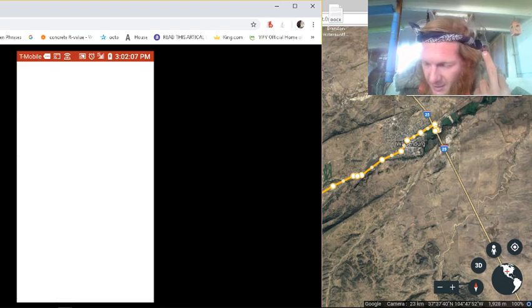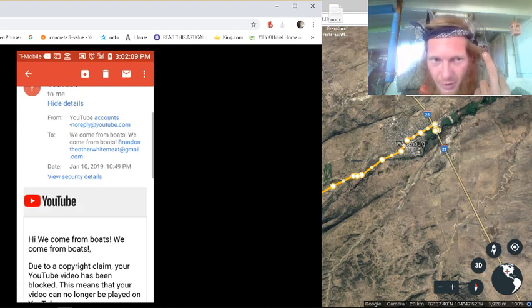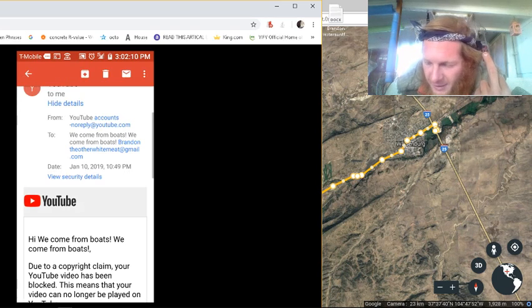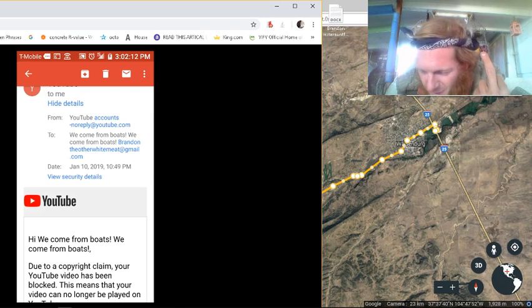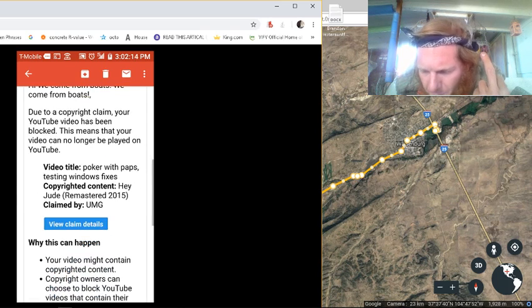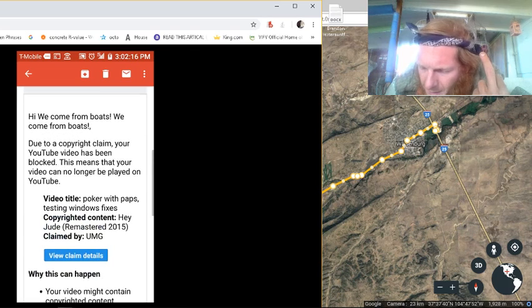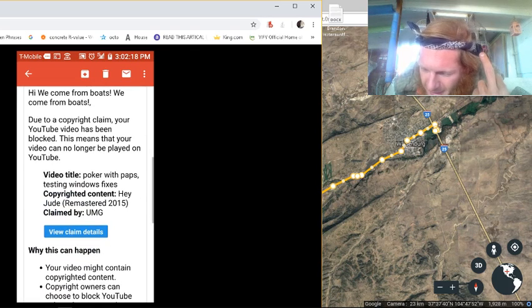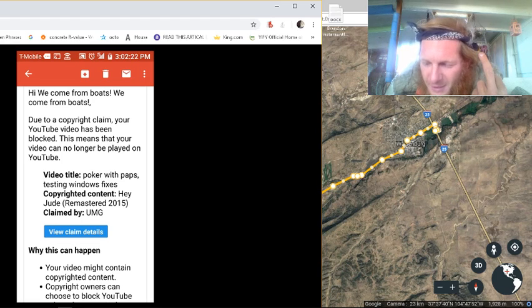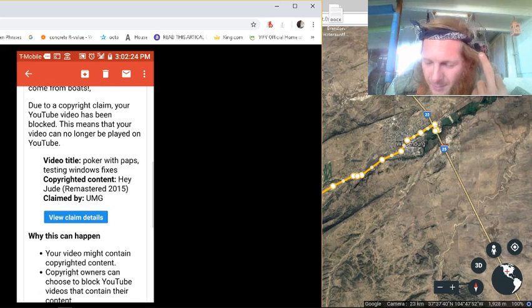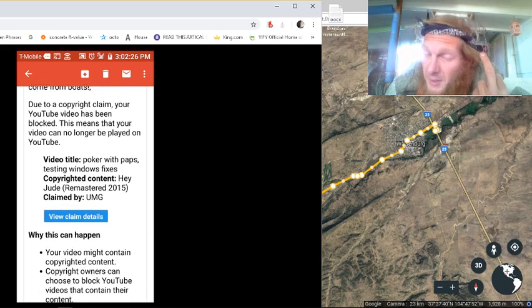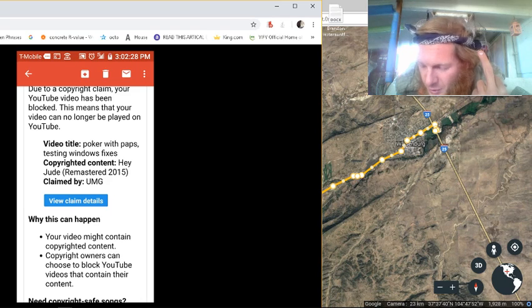Hi, Brandon. We come from Boats. We're douchebags and apparently anything I have time may have anything to do with YouTube, my phone wants to go stupid. We come from Boats. It says, due to the copyright claim, your YouTube video has been blocked. This means that you can no longer play, be able to be played on YouTube. And this would be considered strike one now on this new channel.